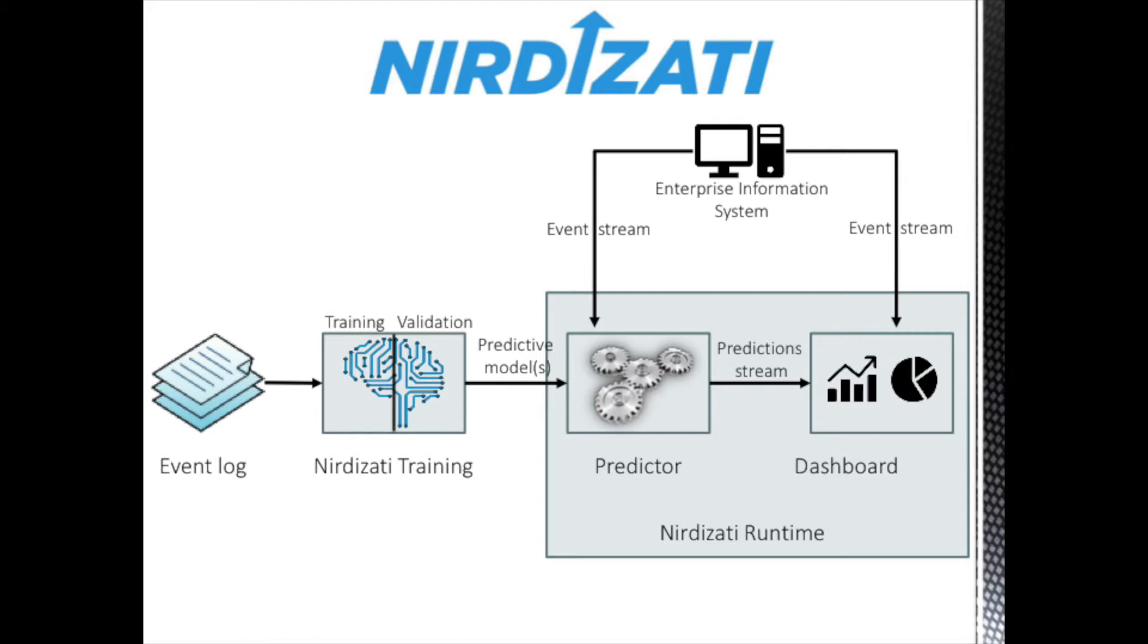Once a model is deployed, Nirdizati runtime listens to a stream of events related to a business process and produces a stream of predictions. These predictions are then visualized in a continually updated web dashboard.